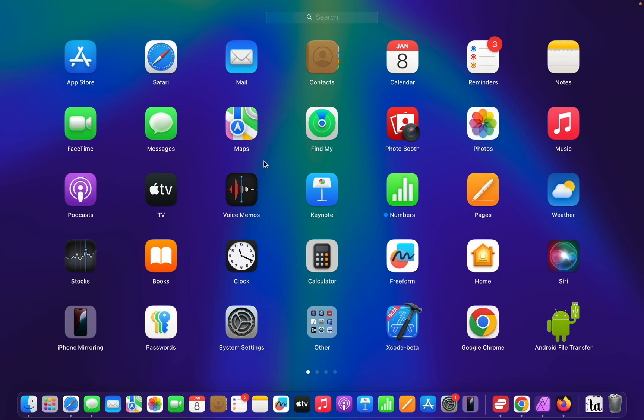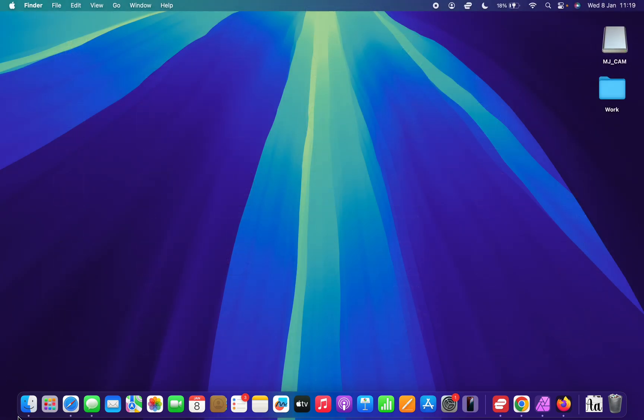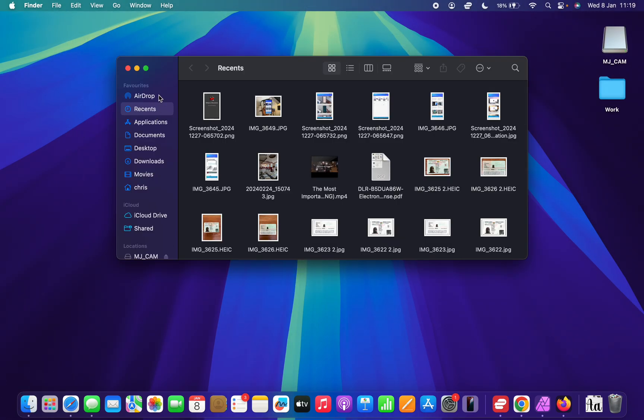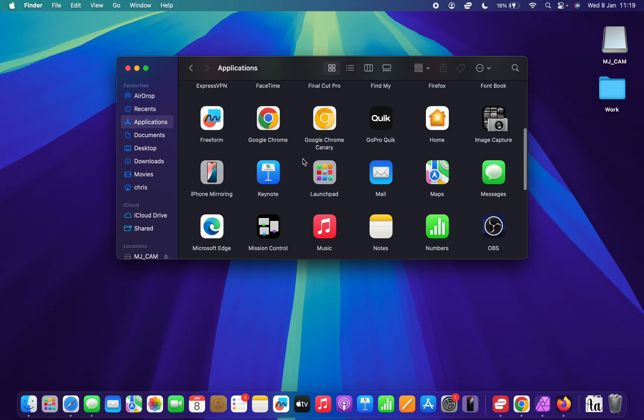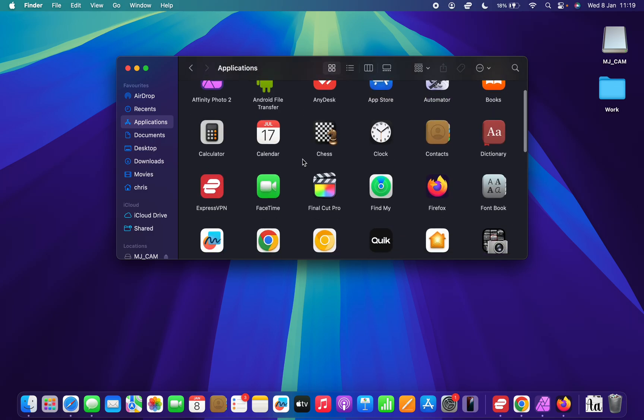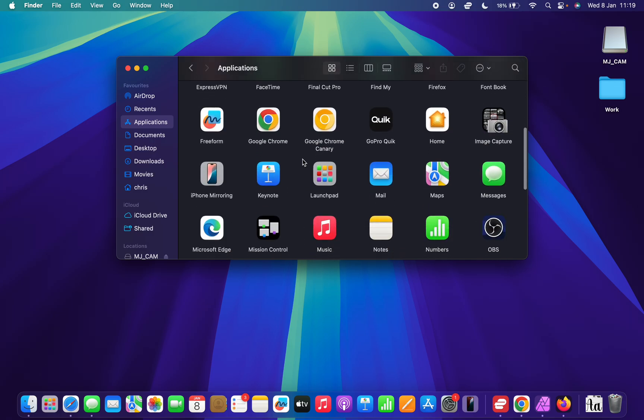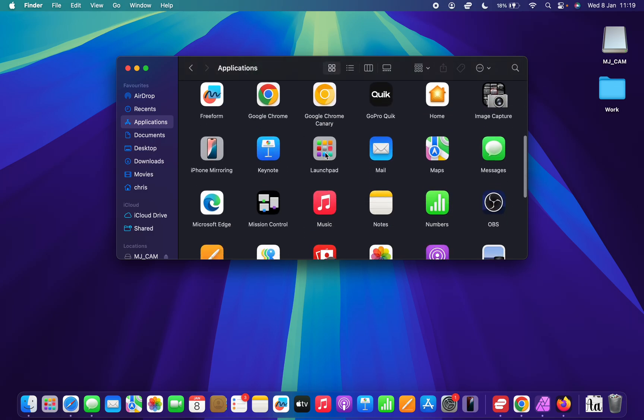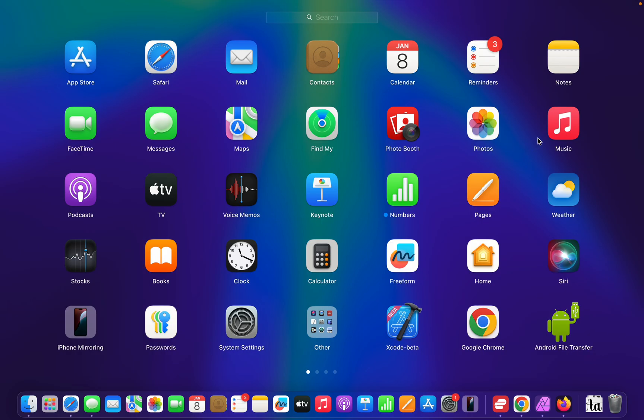Alternatively, you can just go to Finder, click on Applications, and then look for Launchpad here. It is right here. Double click on it and that's going to launch the Launchpad as well.